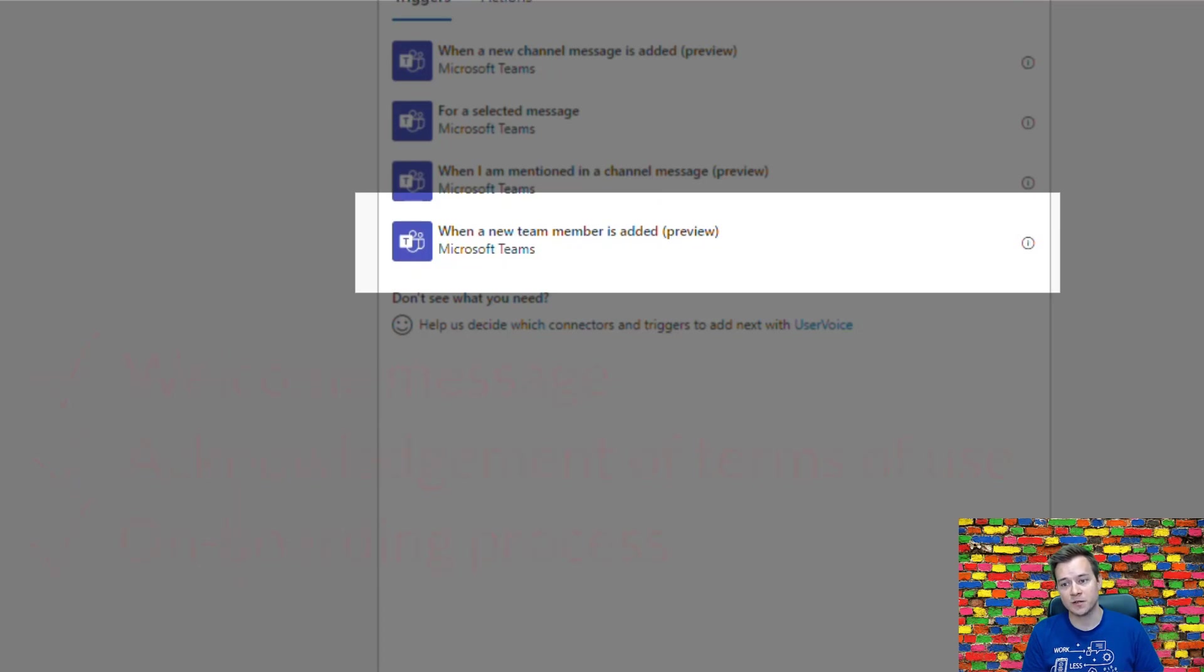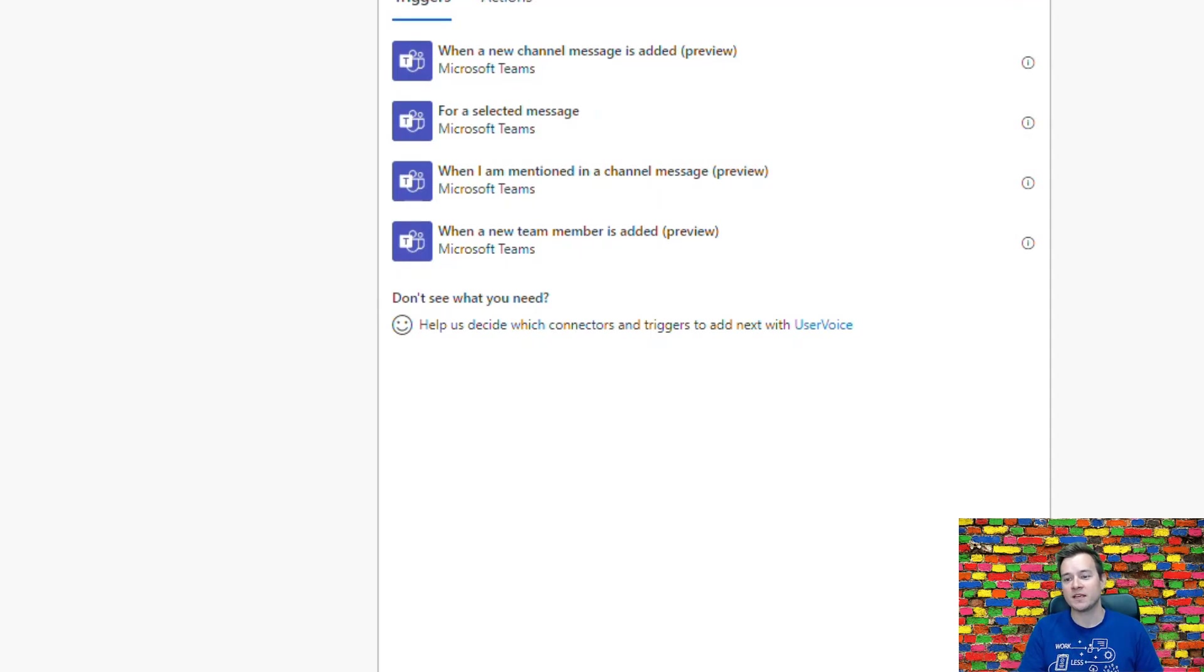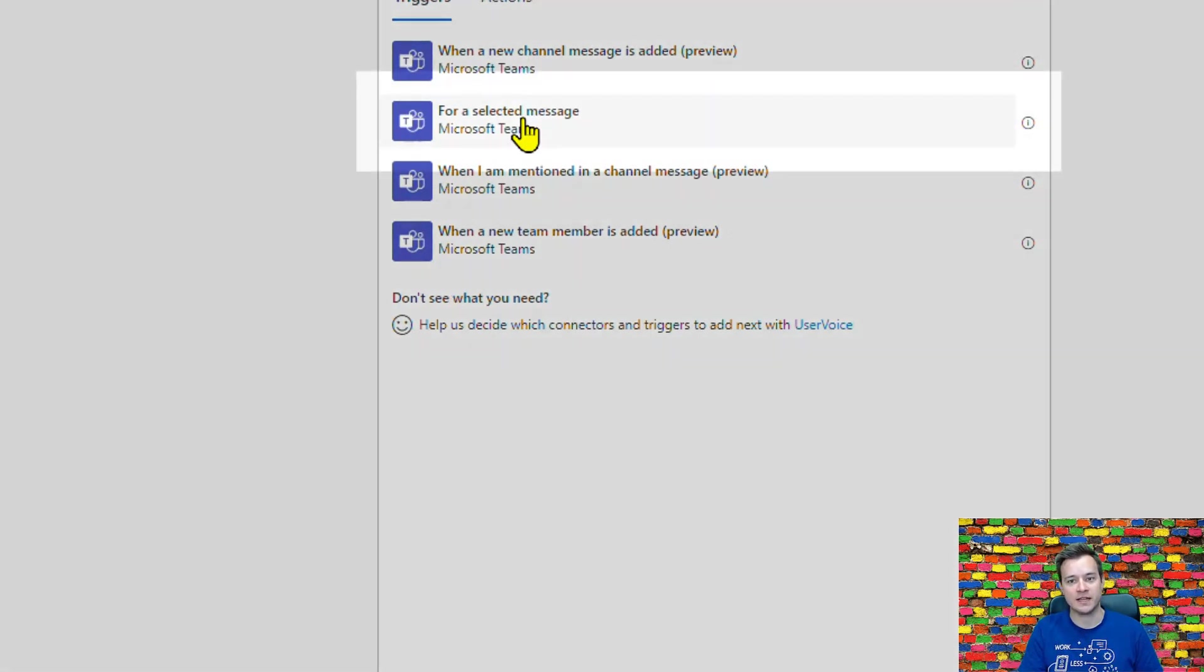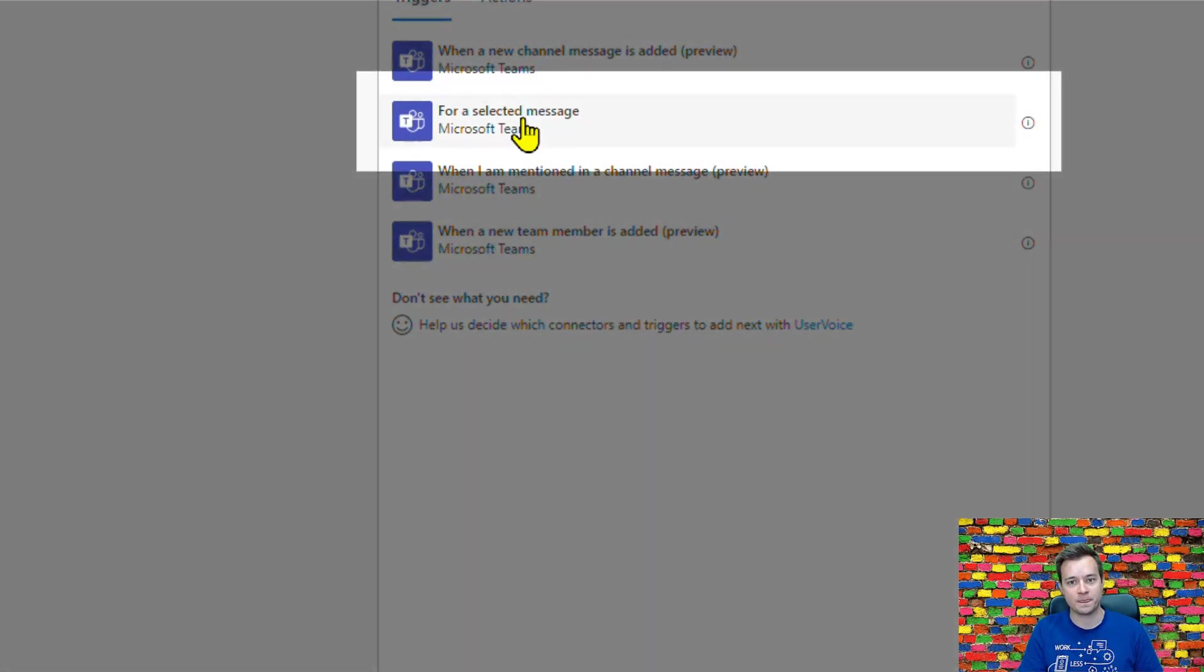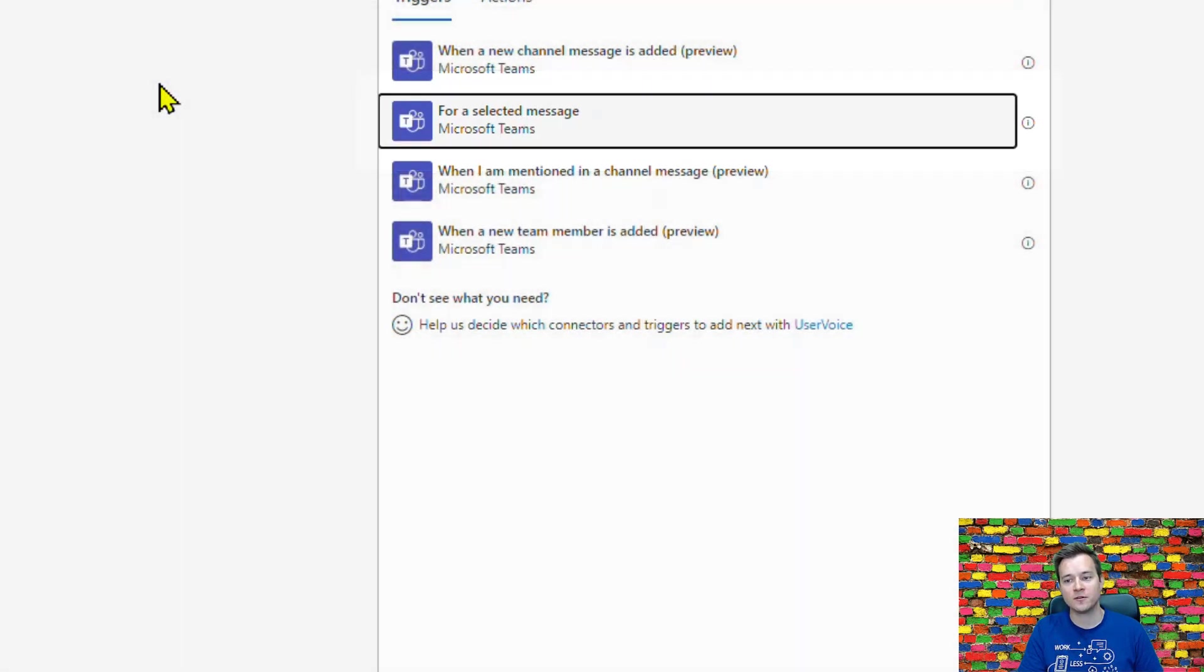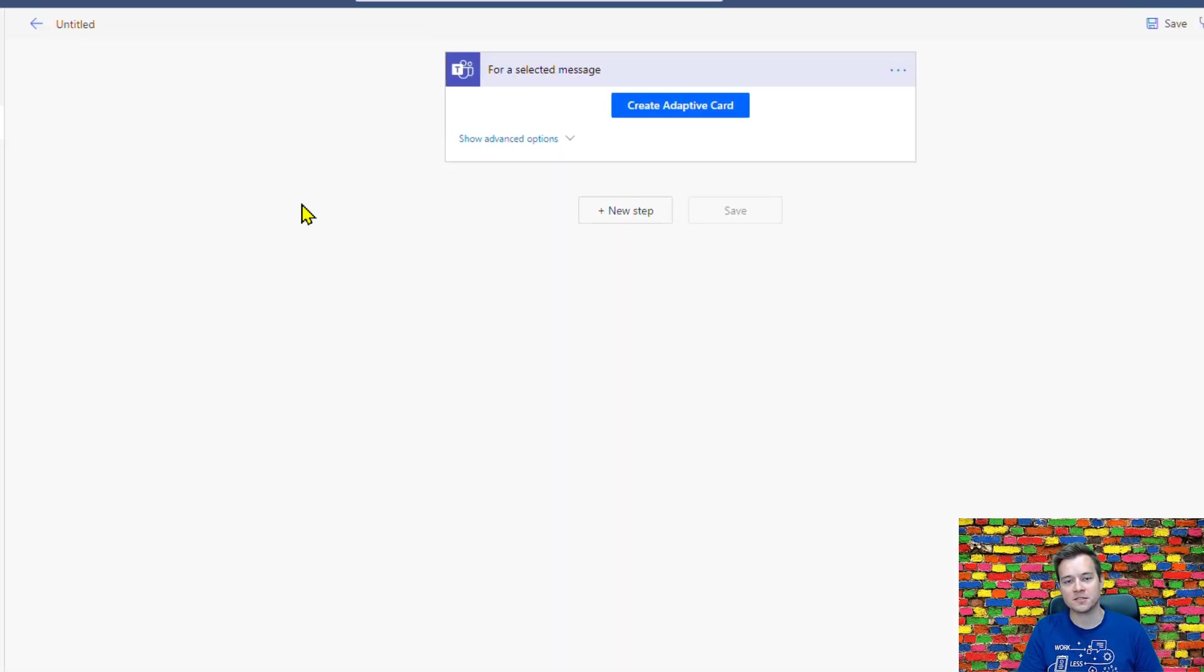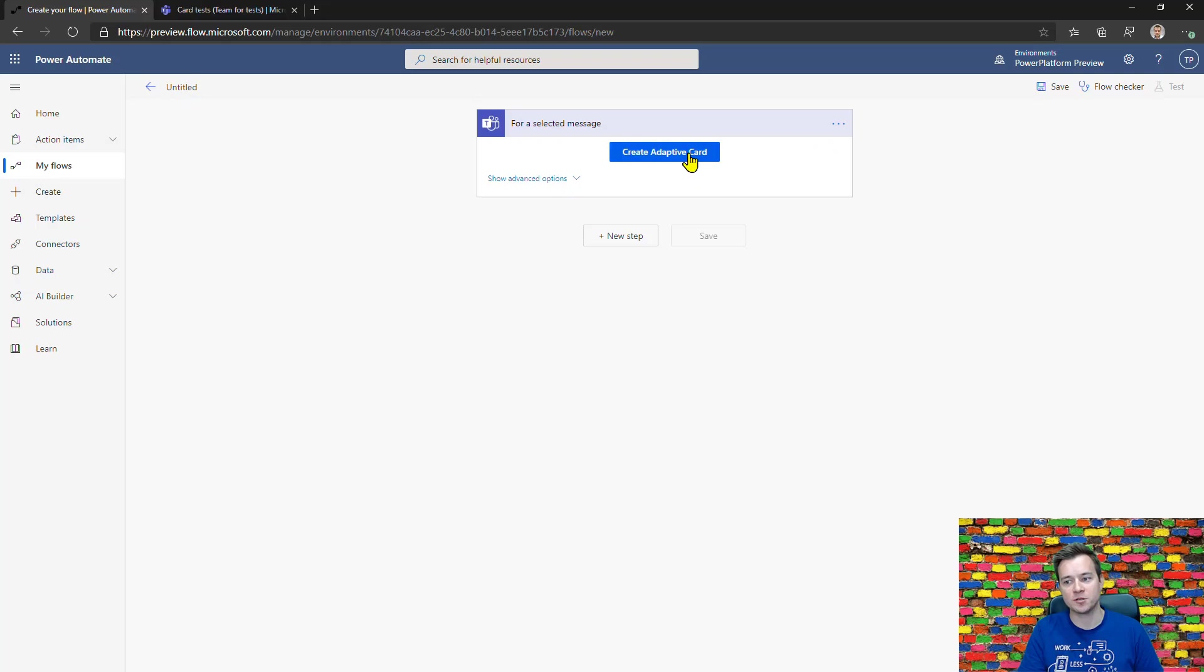The second trigger that I want to focus on a little bit more because it's closer to my heart is the one called for a selected message. It's very special because it helps you to create an adaptive card.